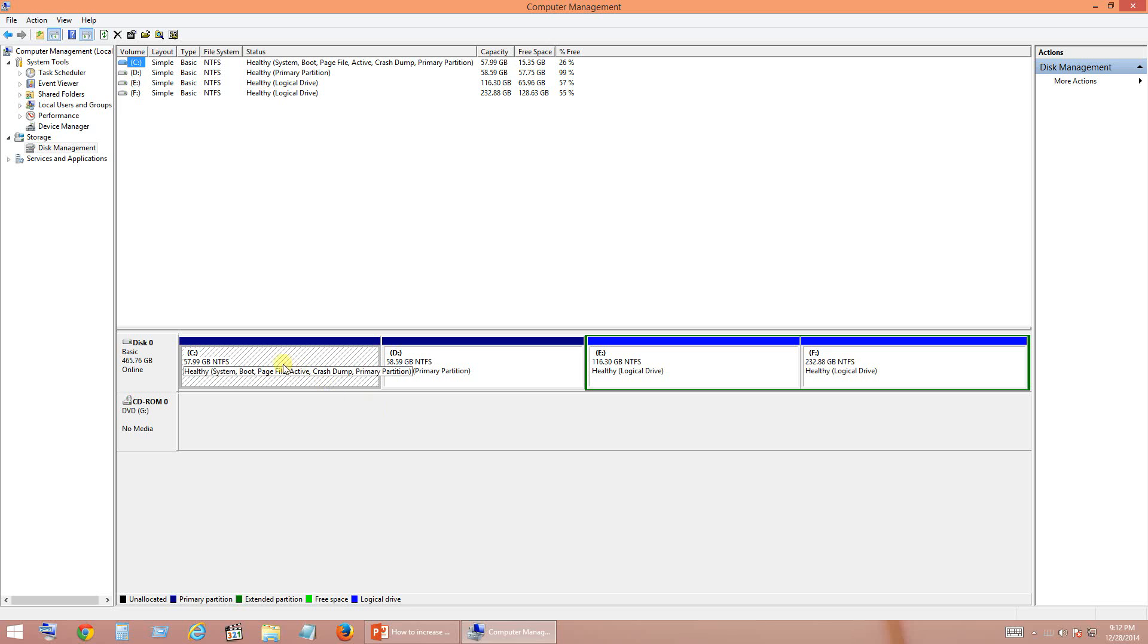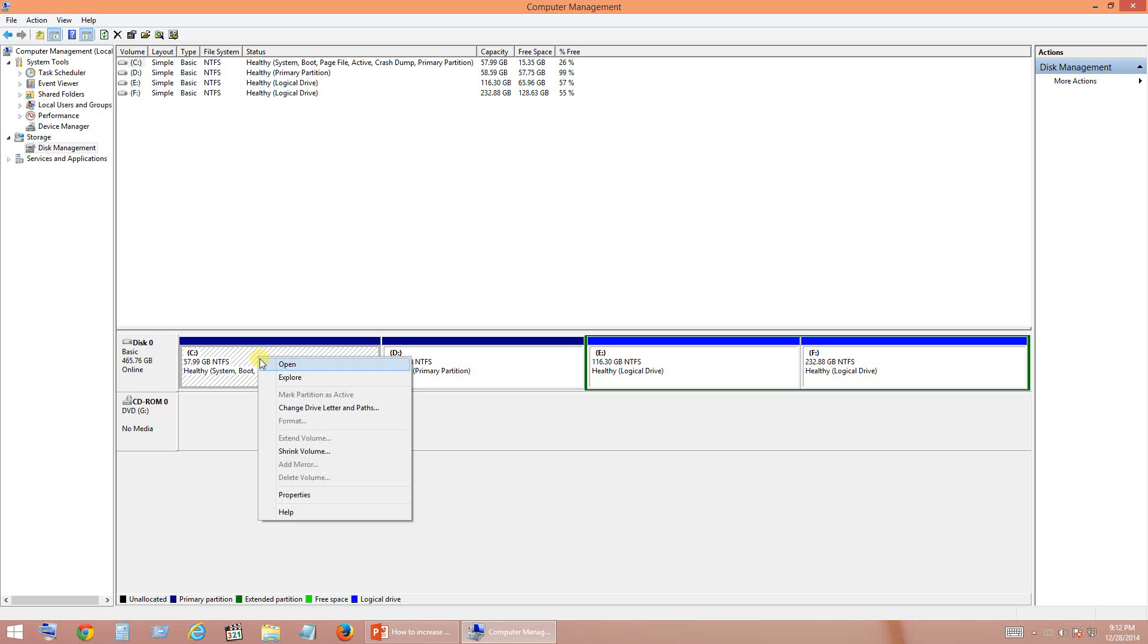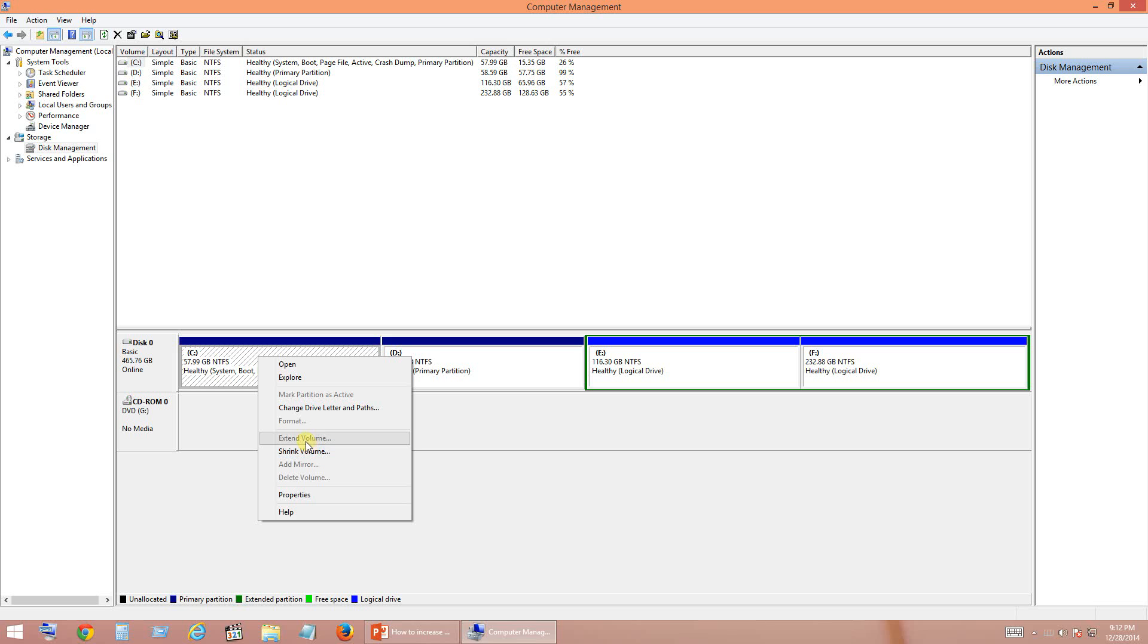So right now if you right click C drive, you have options like shrink volume using which you will be able to reduce the size of C drive, but right now we are not looking for that. Instead we will be looking for extending the space of C drive, but unfortunately as you can see that option is greyed out. So we are going to enable it in a couple of minutes.